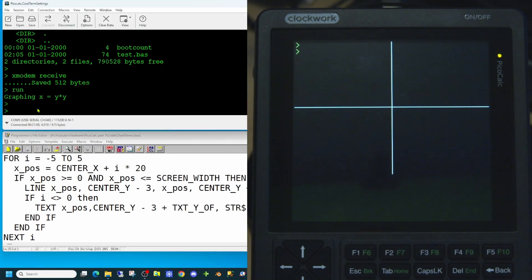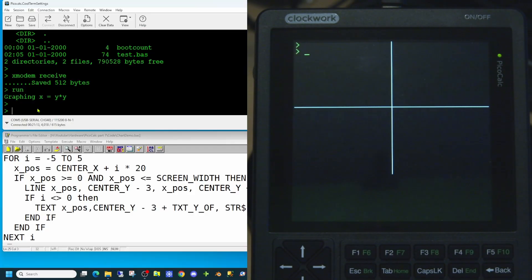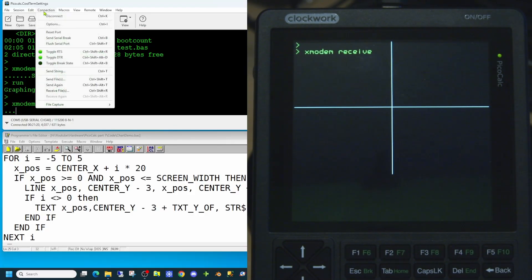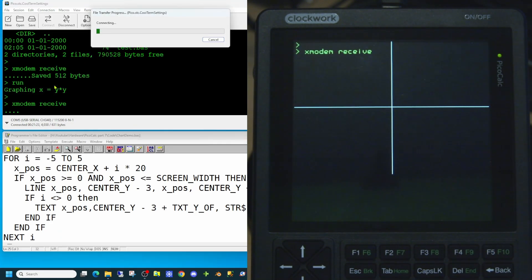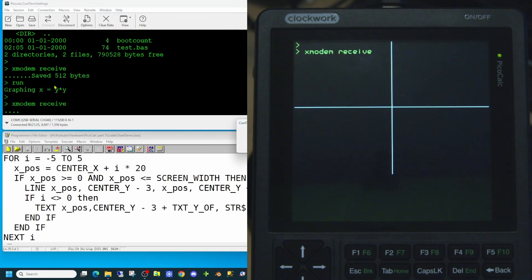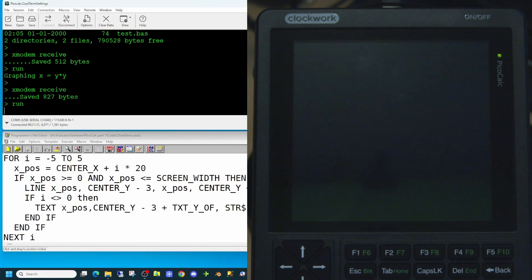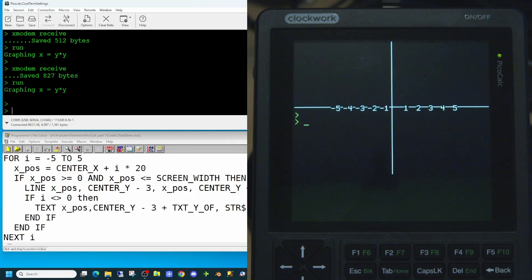So let's send that to the computer and see if we're getting our tick marks on the x axis. And for speed we can just use the send again as CoolTerm will remember the file we sent the last time. So our file has now been sent. So let's try the run command. So we have our values on screen, but we want them slightly below the x axis.